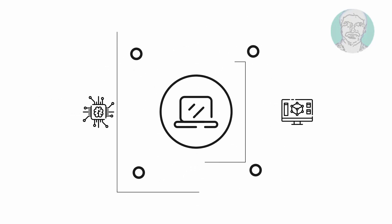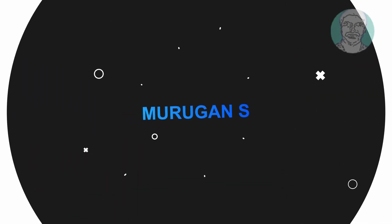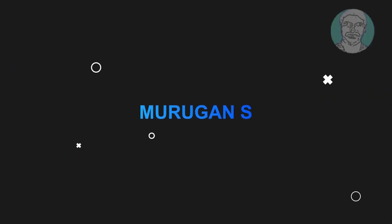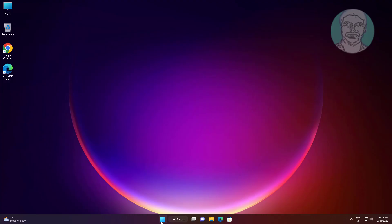Welcome viewer, I am Murigan S. This video tutorial describes how to fix wake on LAN not working on Windows 11 and 10.